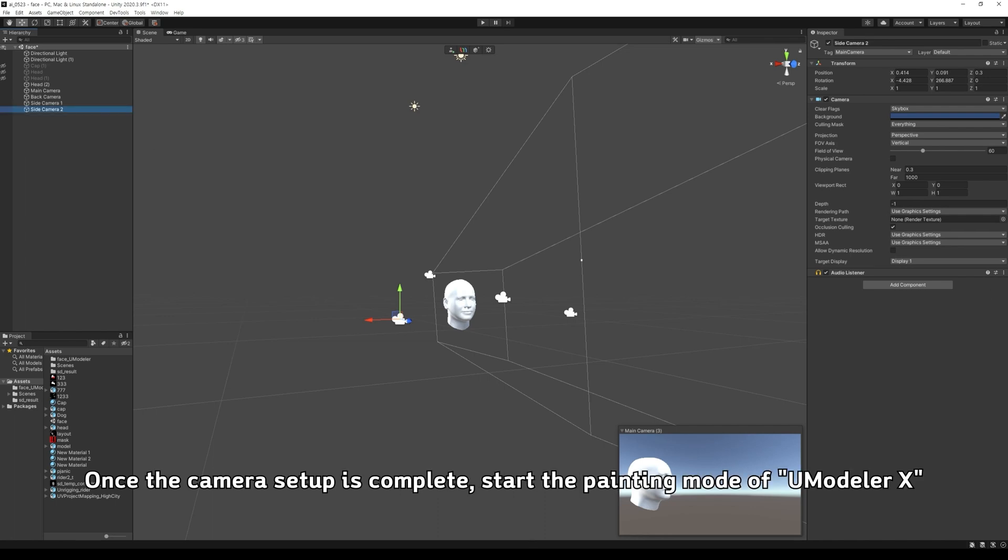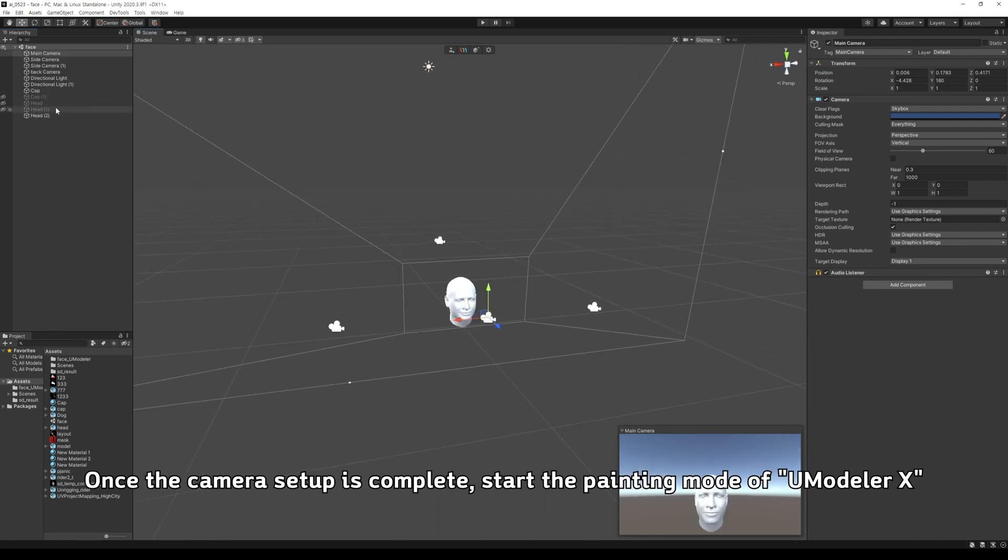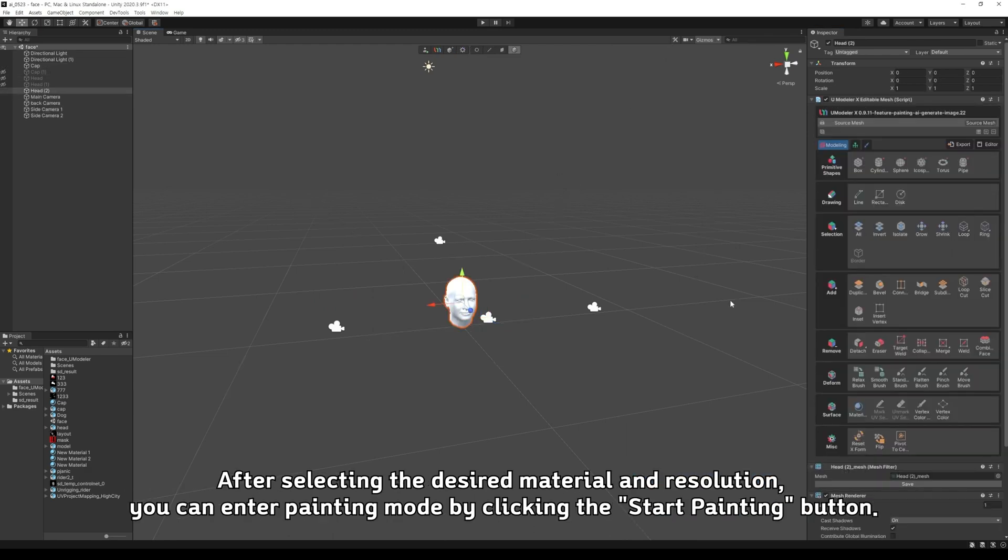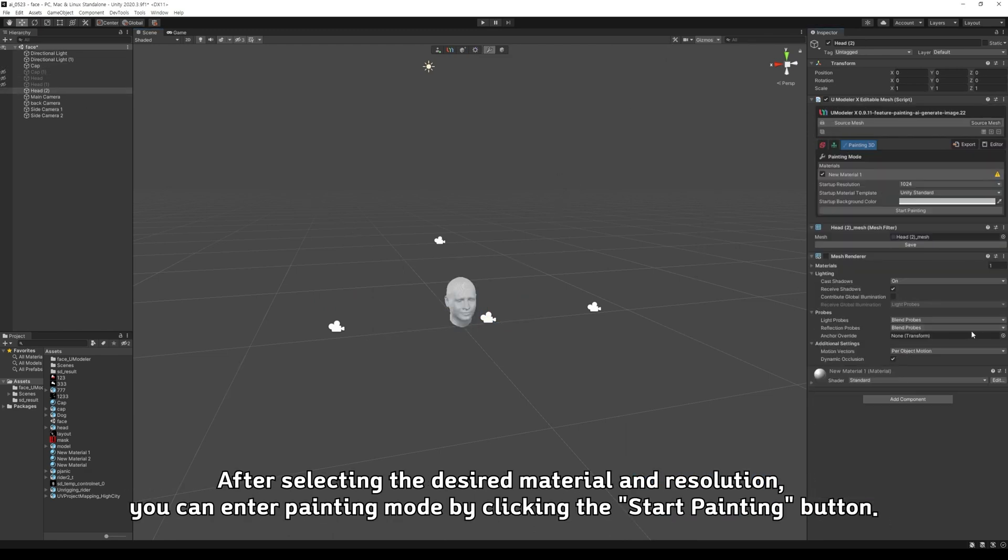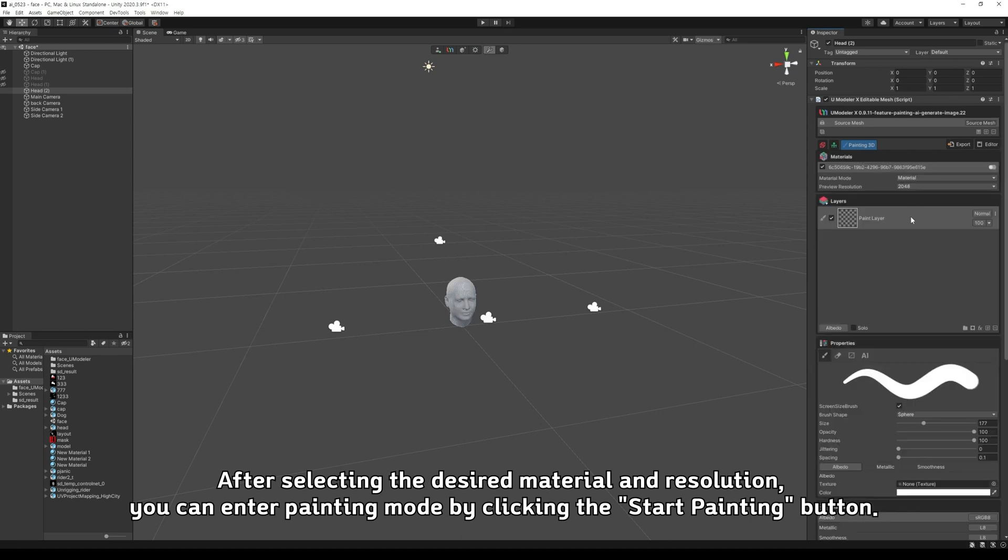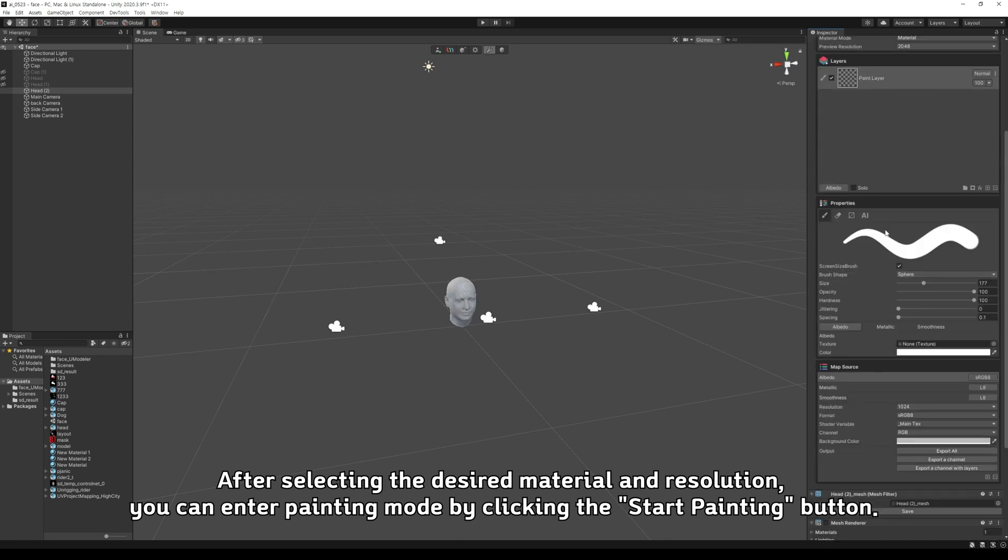Once the camera setup is complete, start the painting mode of Umodeler X. After selecting the desired material and resolution, you can enter painting mode by clicking the Start Painting button.